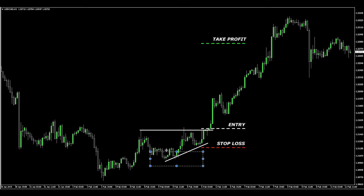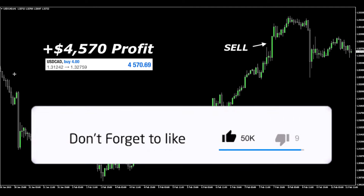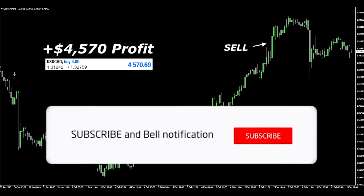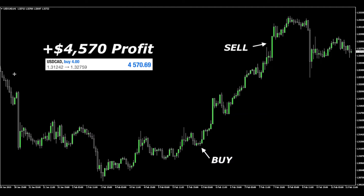To recap: you had the trend on the daily chart, a very strong support level on the daily chart, and a beautiful entry signal using the ascending triangle pattern. If you like this video, please leave a like and subscribe to my channel. If you have any questions, let me know in the comments below. Thank you so much for watching — have a beautiful day.